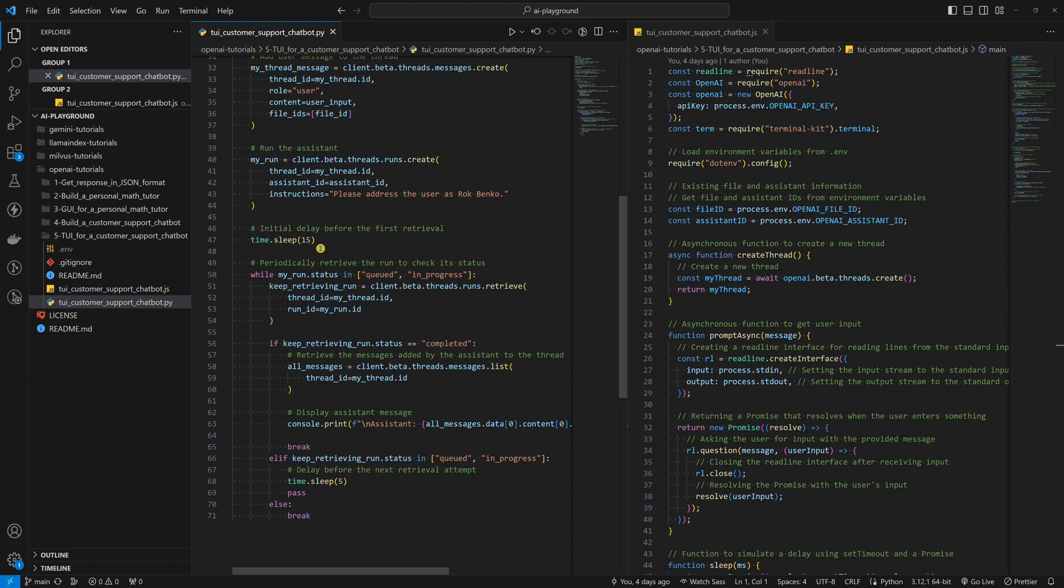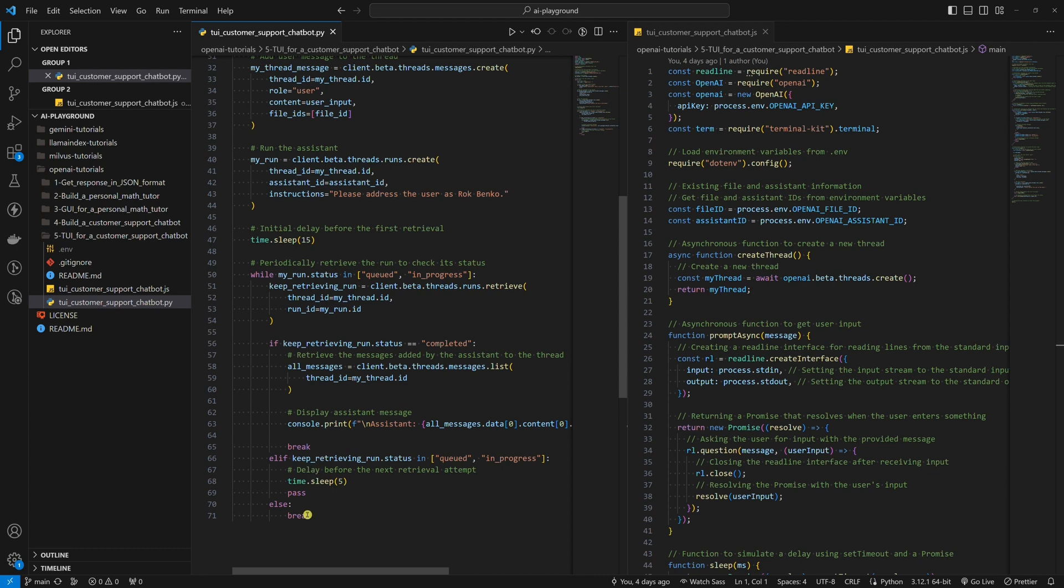So first, we give the customer support chatbot 15 seconds, and then we will check the run status every five seconds. If the run status is completed, we want to show the answer. If the run status is queued or in progress, we want to keep checking on its status every five seconds. If anything goes wrong, let's say the status is failed, the loop will break.